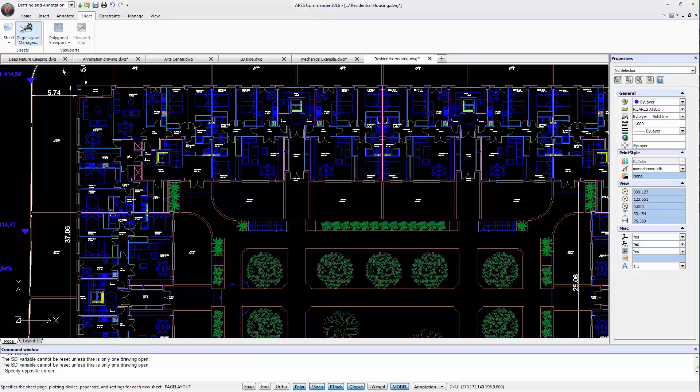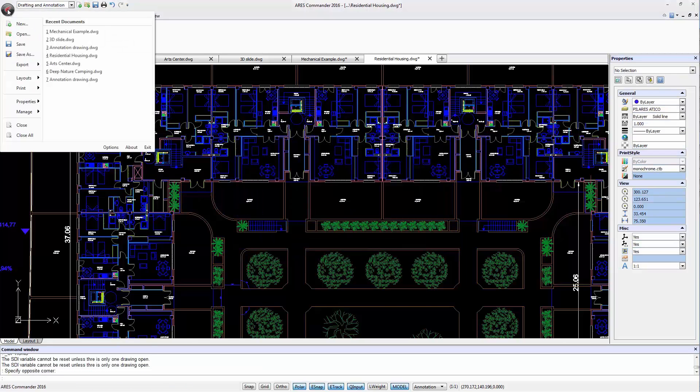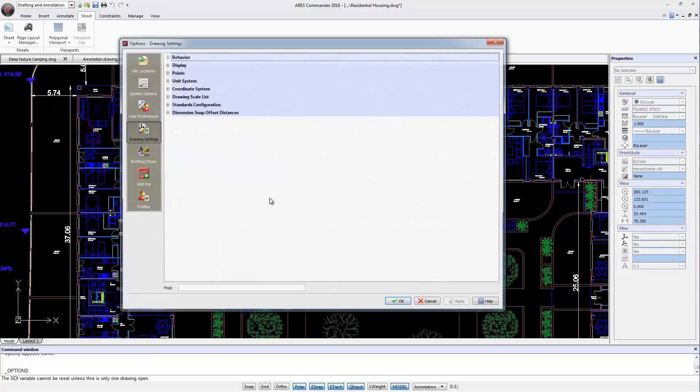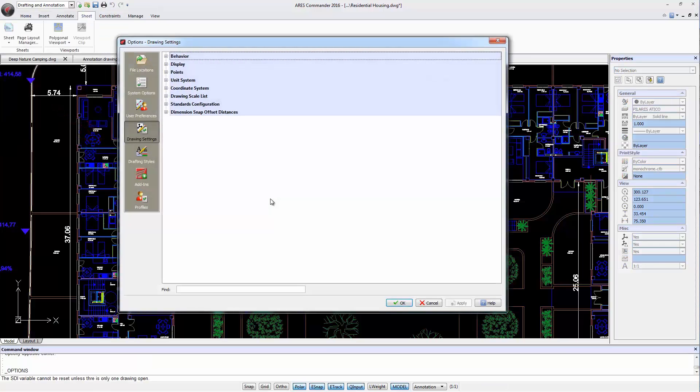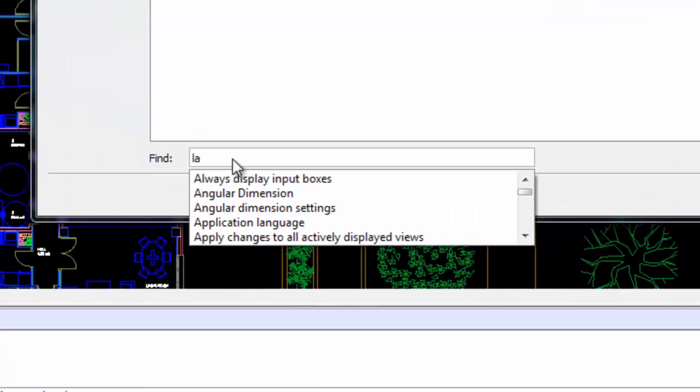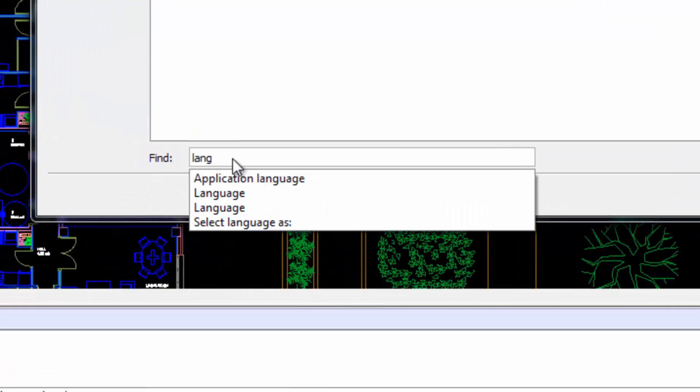Another new possibility in ARIS Commander 2016 is to change the language directly in the Options dialog. Here in the filter, we can start writing languages and several options appear. Finally, we choose Select Language As.